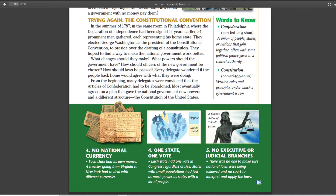One of the biggest arguments is one state, one vote. Rhode Island, a very small state, and Delaware, another small state, would have the same power as a huge state like Virginia. Virginia was very big back then, and they felt: we've got more people, so we should have more power. This created another argument and was a big sticking issue in trying to get the country together.